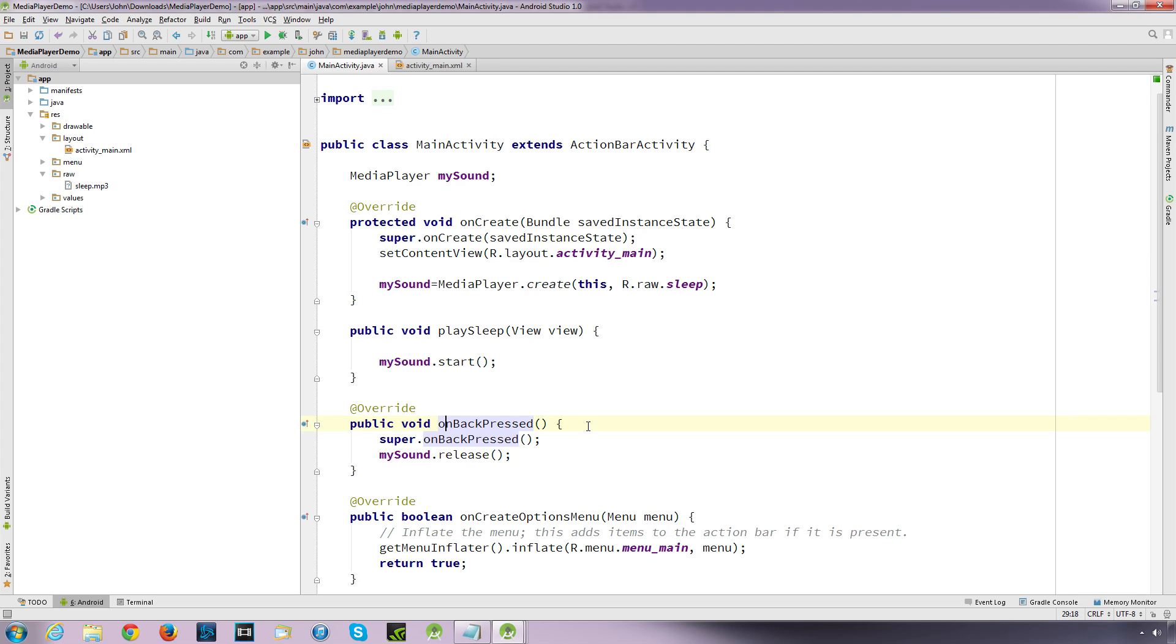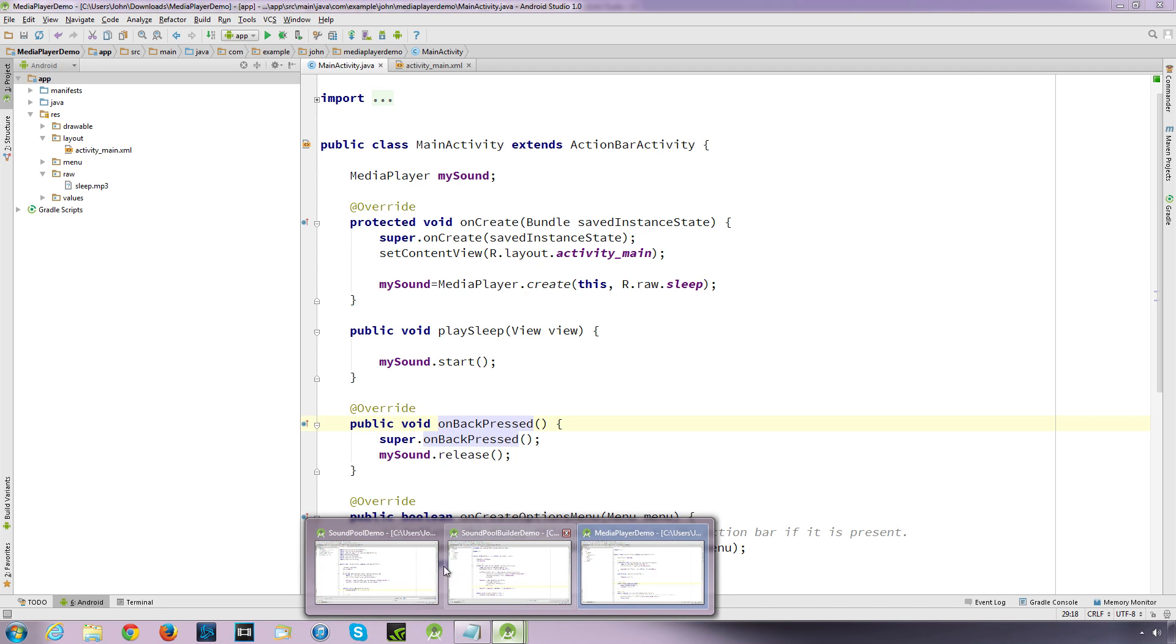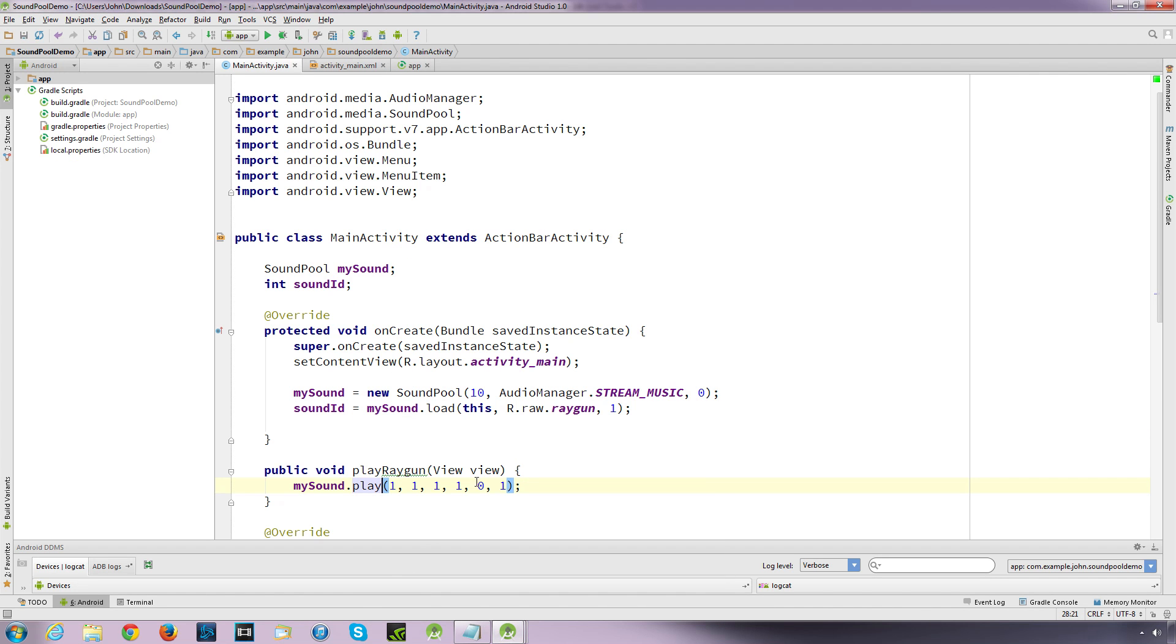Now these are just samples of Media Player and SoundPool. So what I'm going to do is create separate videos which will go over exactly what's going on with each line of code. So you'll have a better understanding of exactly what's happening.